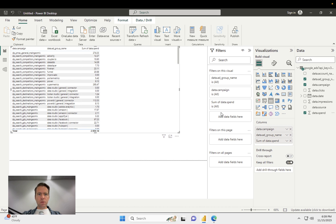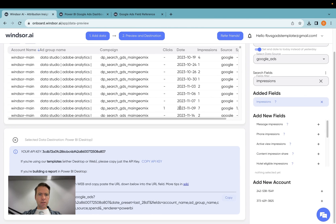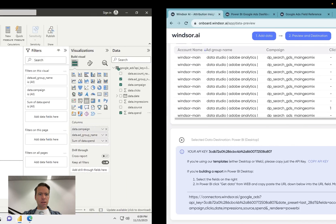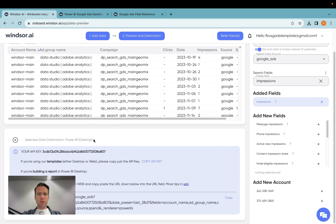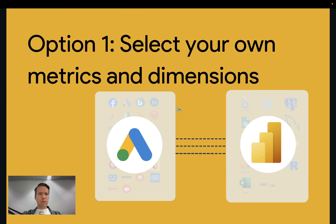So now it's important that when you create this URL here, you think about what fields you'd like to have available downstream in Power BI, and then they will be appearing here. Now this is the end of the demo for option one, which is the more manual approach.